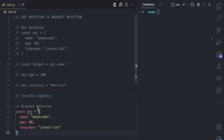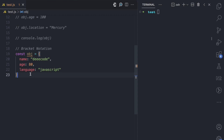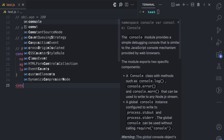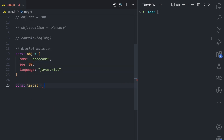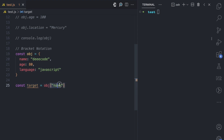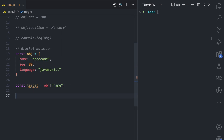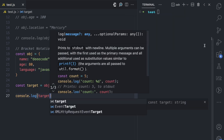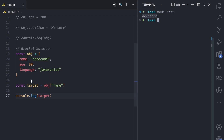Let's use the same object example with the name, age, and language properties. Let's say I want to access the name property. I have const target, then the object obj, then the square bracket, and the expression I'm going to pass is the string 'name'. This string expression evaluates to the string name, which serves as the key for the property. If I console.log target and run this, we get 'decode' — the value of that property.